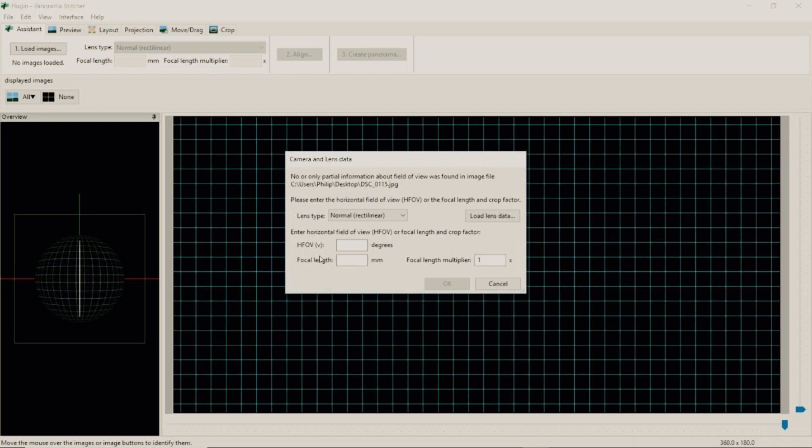Once you've selected all your images you will get this screen here. You have to put in the focal length that you took the images in. I have an 18mm to 55mm so I took these at 18mm.